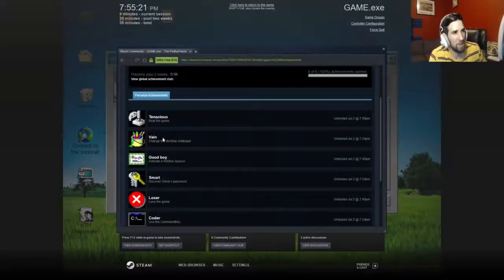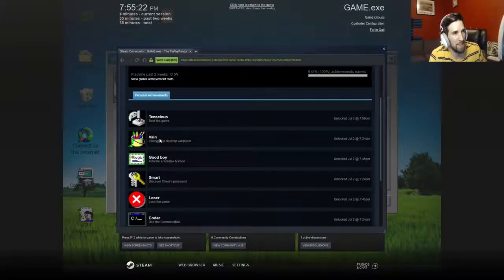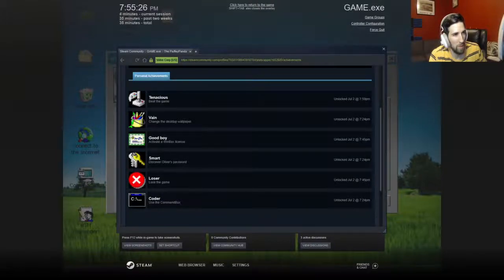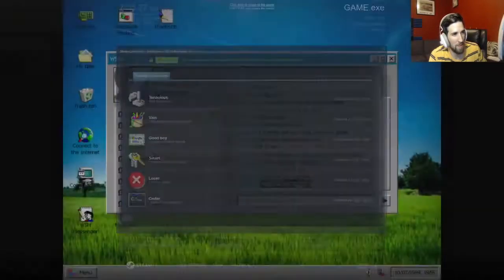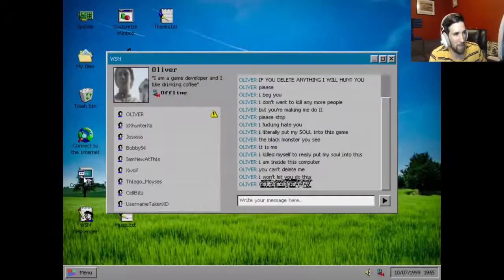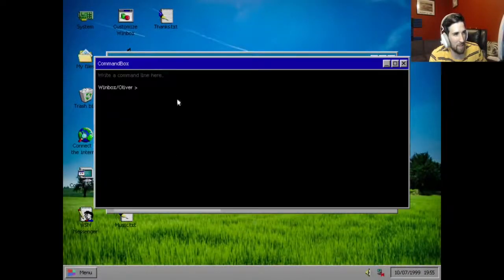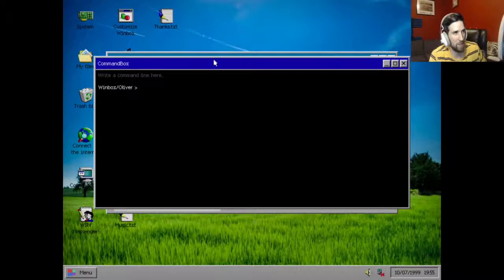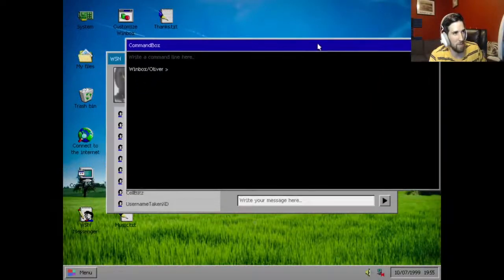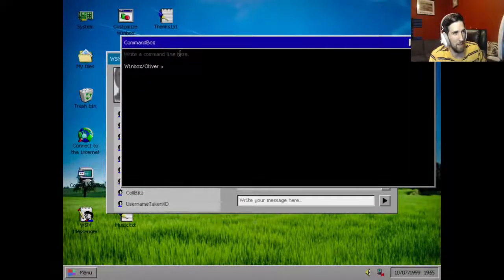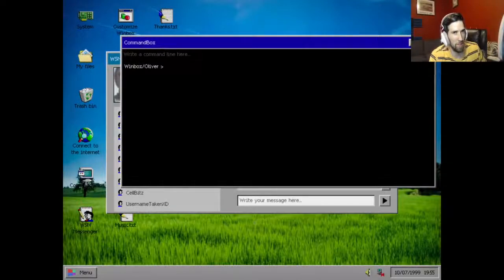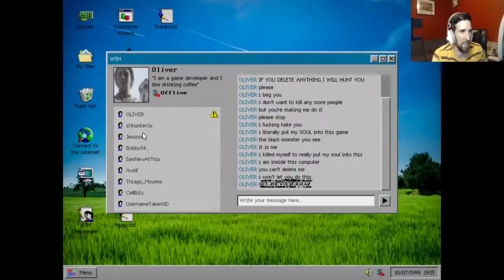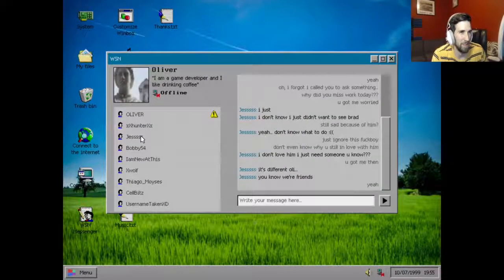You see all the achievements, I'll show you. The first achievement is putting in the password which we already did, which was Oliver 1999. It is me. You could change the desktop here by clicking any of these and I'll give you the achievement. I killed myself to really put my soul into this. I am inside this computer. You can't delete me, I won't let you do this by the way. He's also possessing the computer like a complete turd. Get the fuck away. Then what else, so we did the desktop wallpaper, we did the password. This is the command box right here and the way you get the codes, actually let me read the rest of the chat first, I'll show you how to do that.